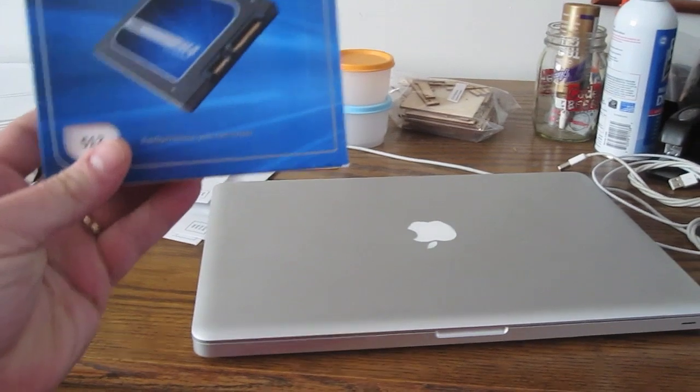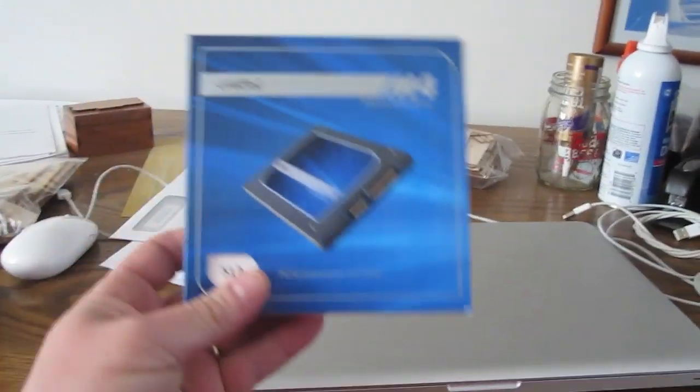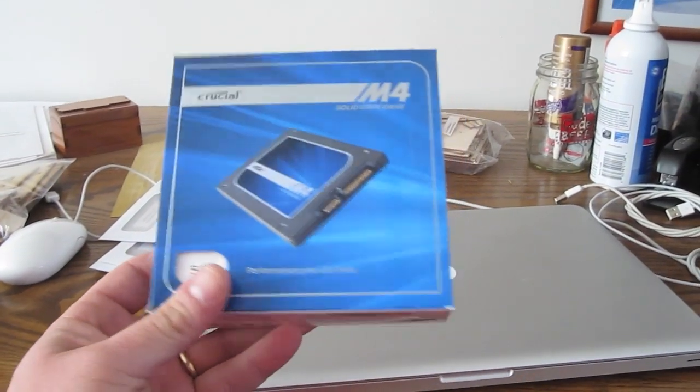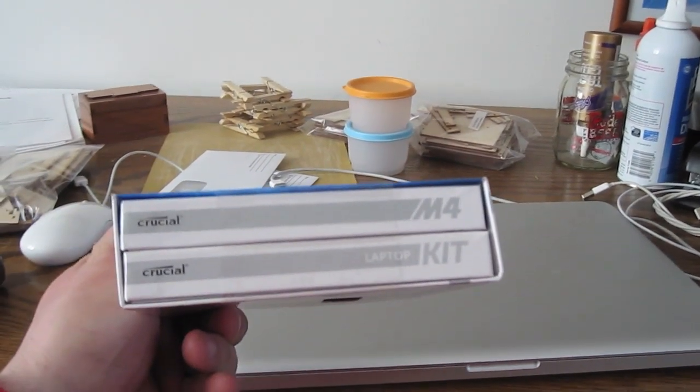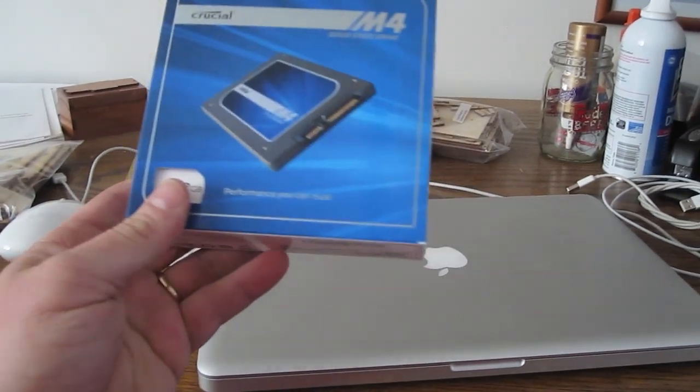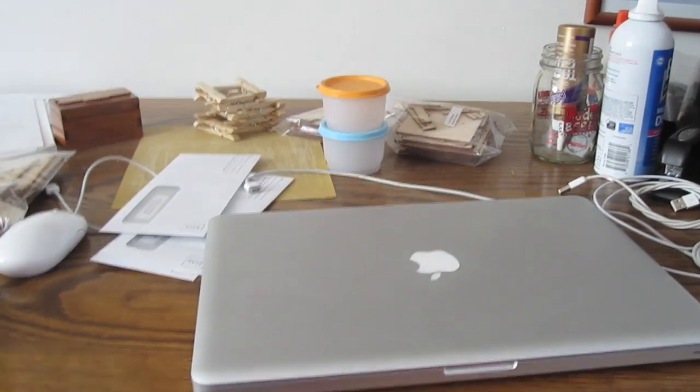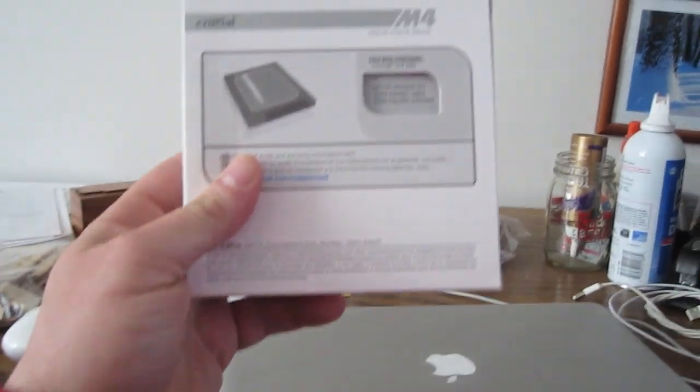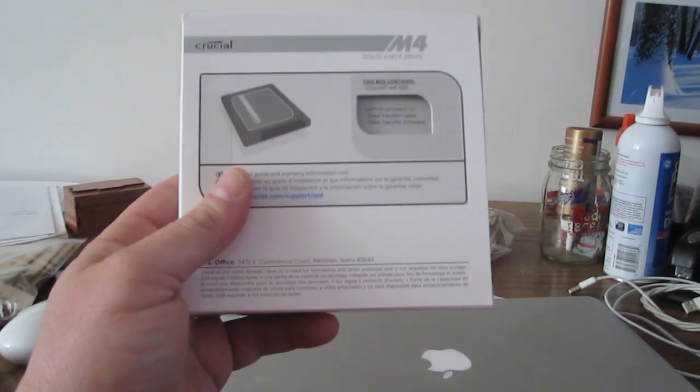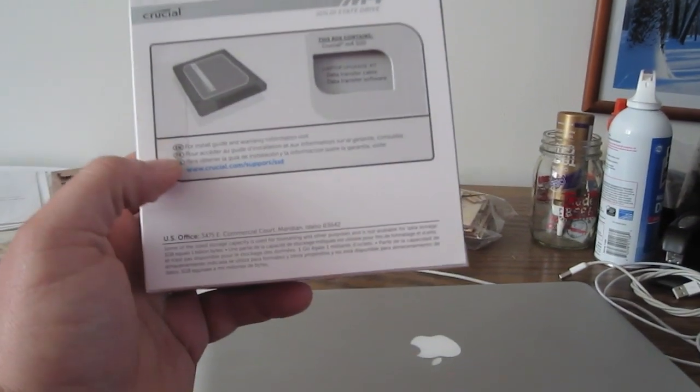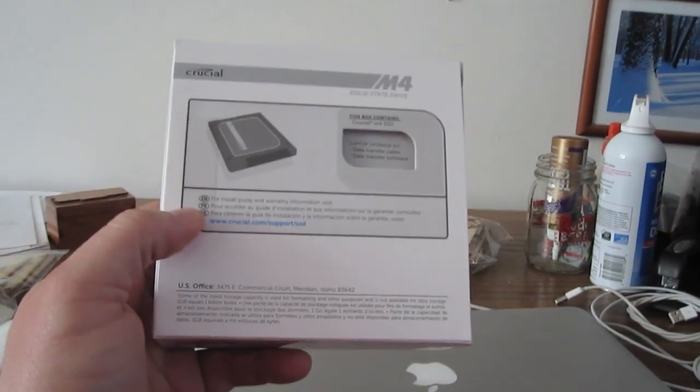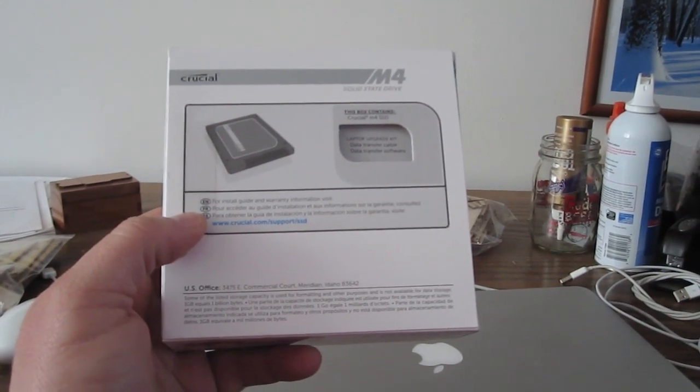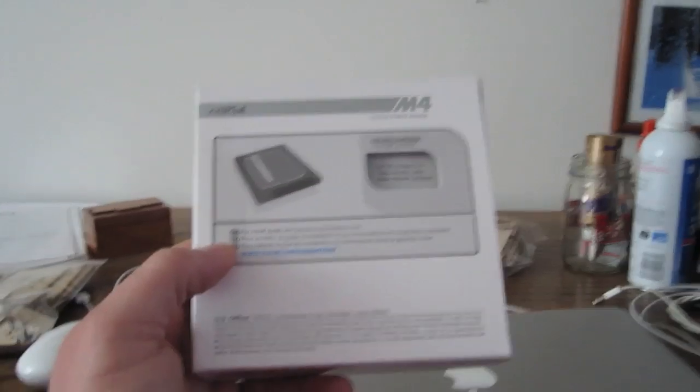What's kind of cool is that our friends from Crucial have this data transfer kit and it includes a data transfer cable and the software that you need to plug everything in and presumably switch it around. So that's what this video is all about.